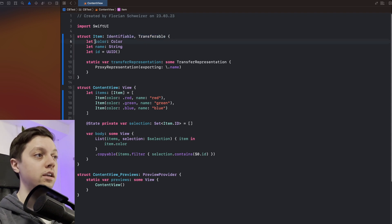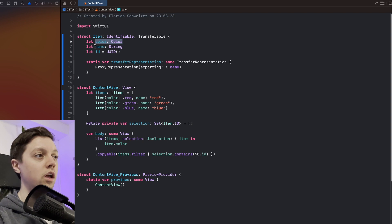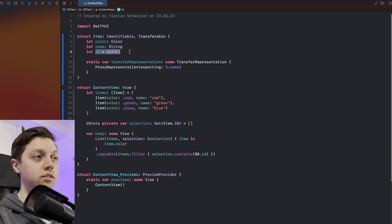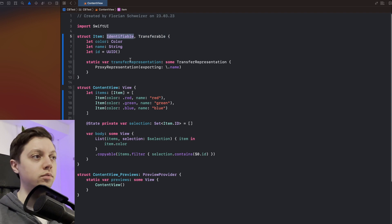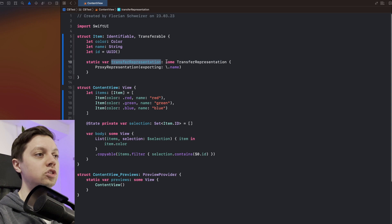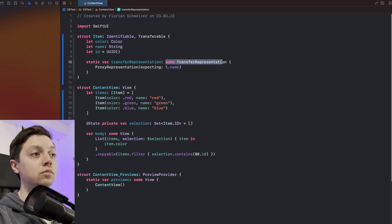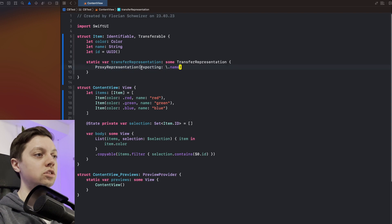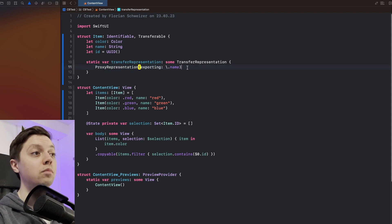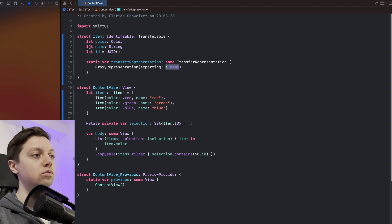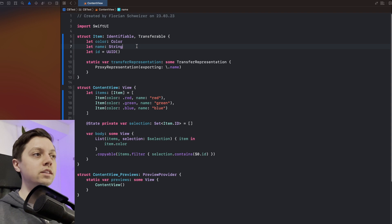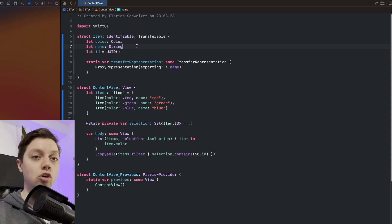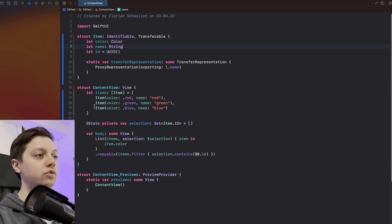It has a color which is just a SwiftUI color, a name which is a string and an id property which is of course needed to be identifiable. And then it has this transfer representation which is some transfer representation and in here we just use the proxy representation exporting just the name property. Have a look here. This is a key path to the name property which is just a string. So whenever this item gets copied we are actually just copying the name string of the item.